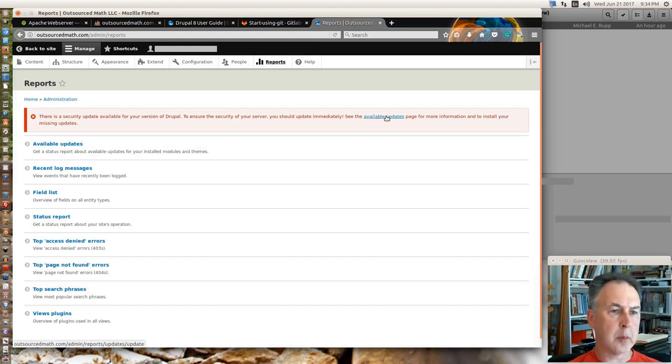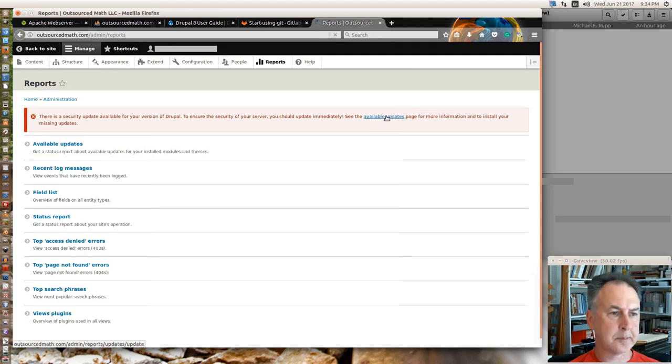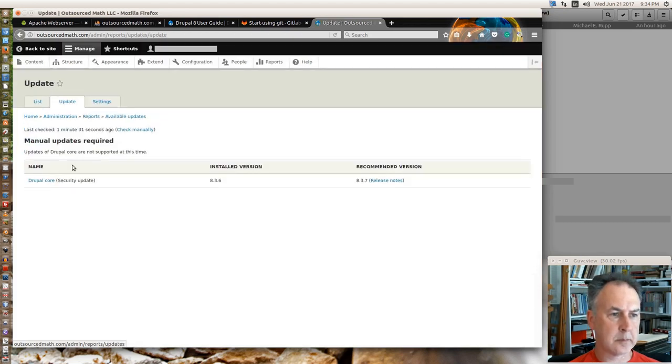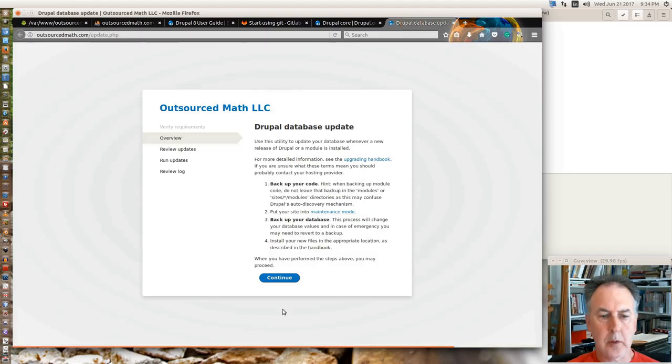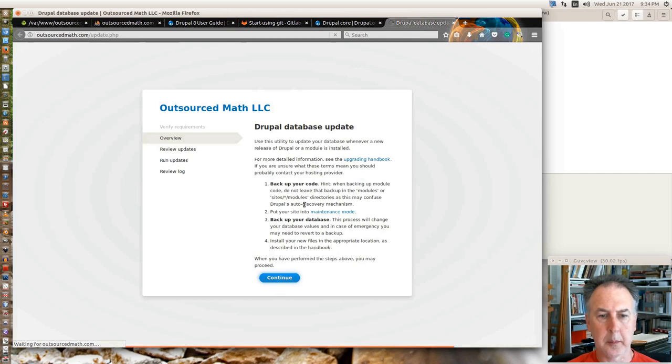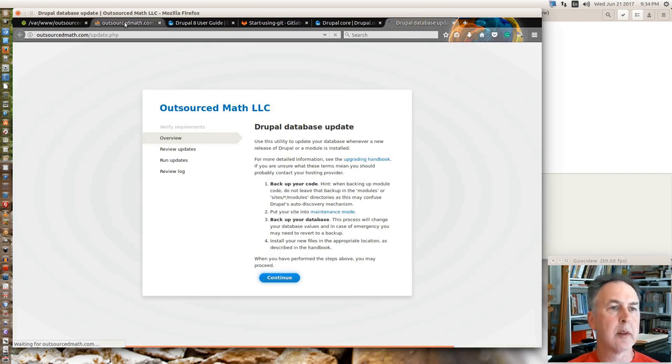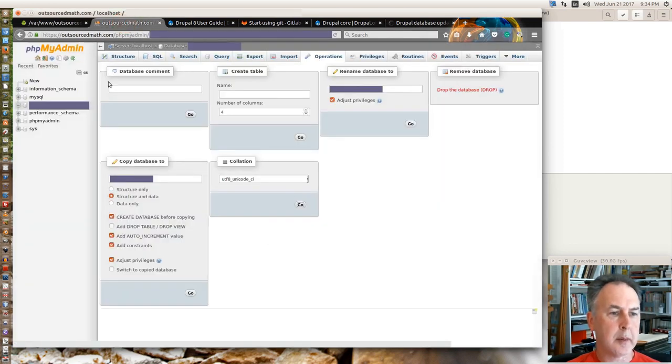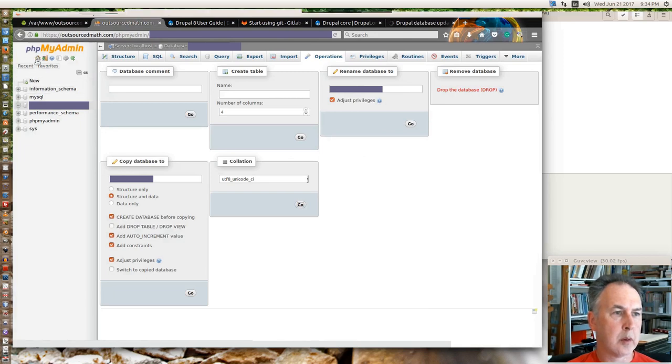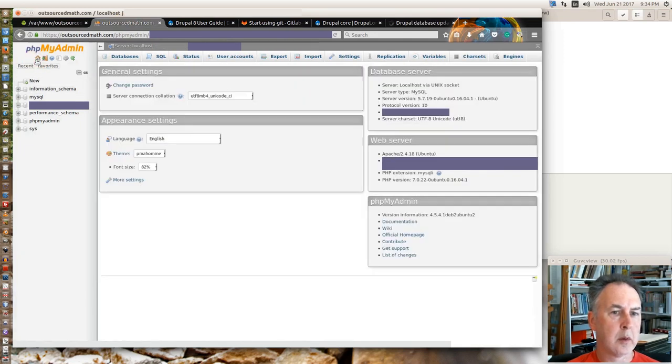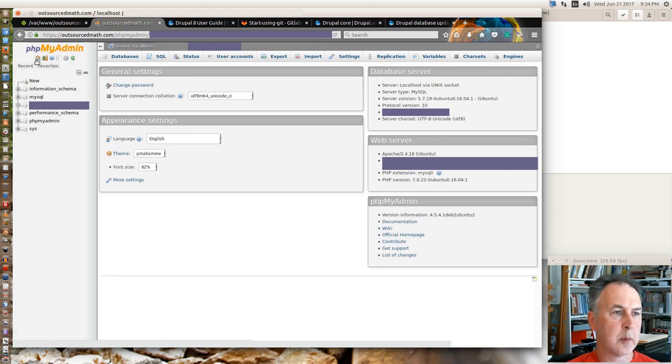So, okay, security update is available. Available updates. So here we go. Back up your code, back up your database. Oh, speaking of databases, let's just go back to the top since we're kind of done with that.